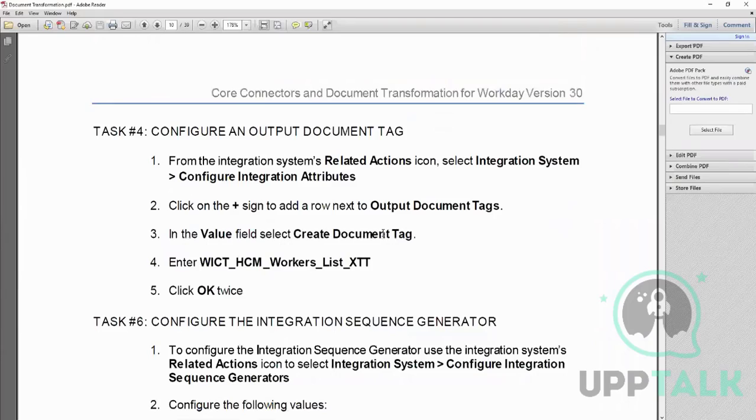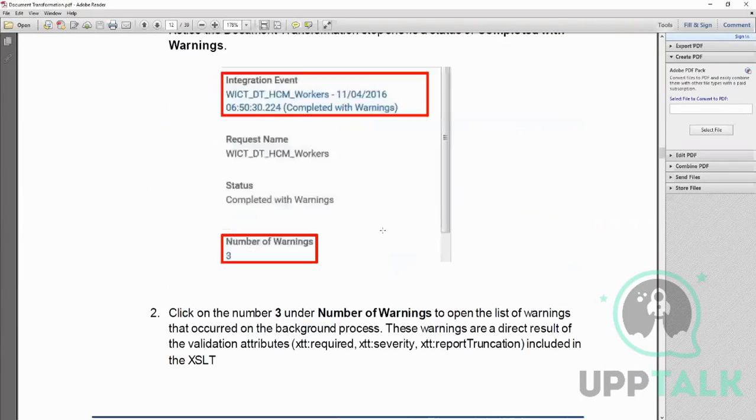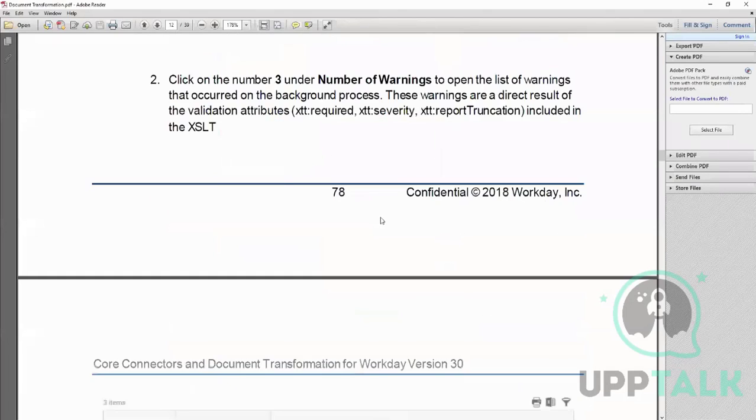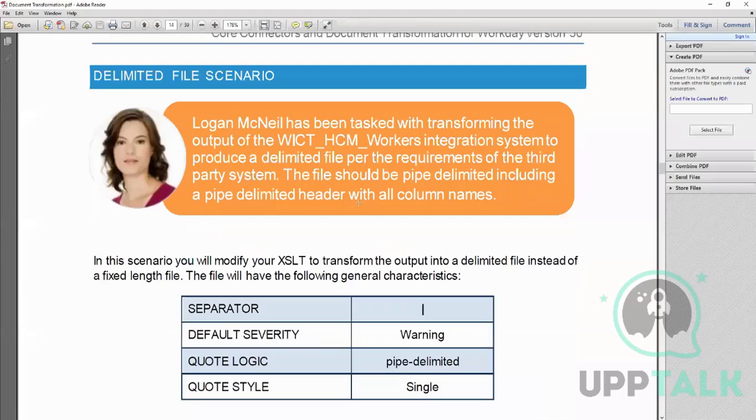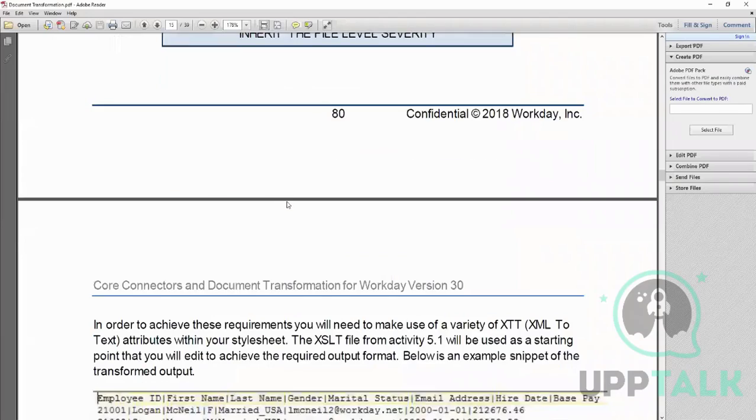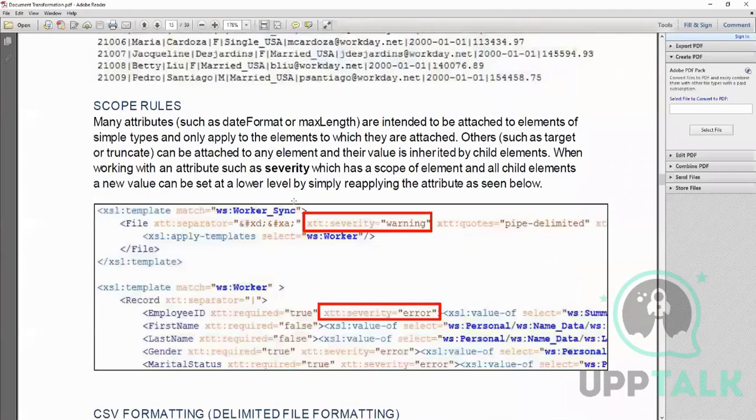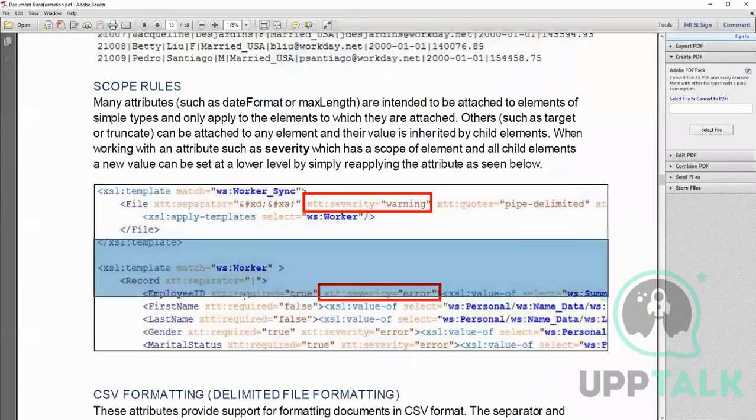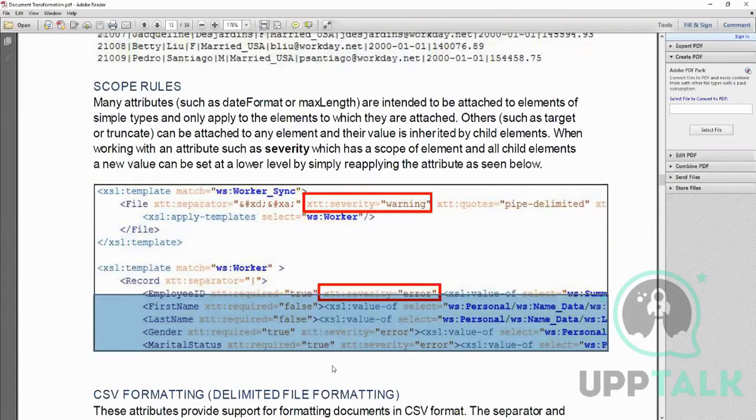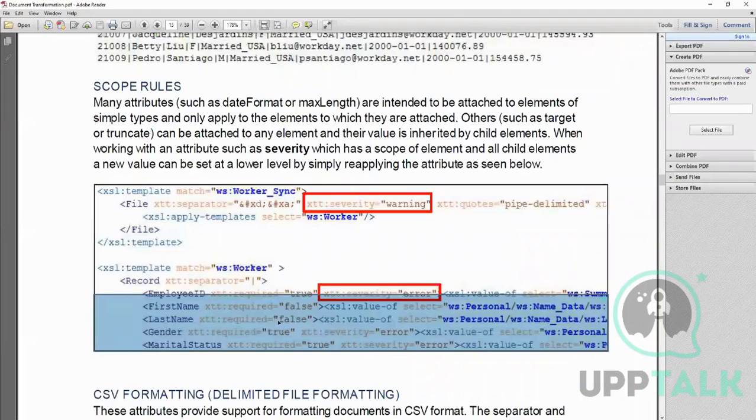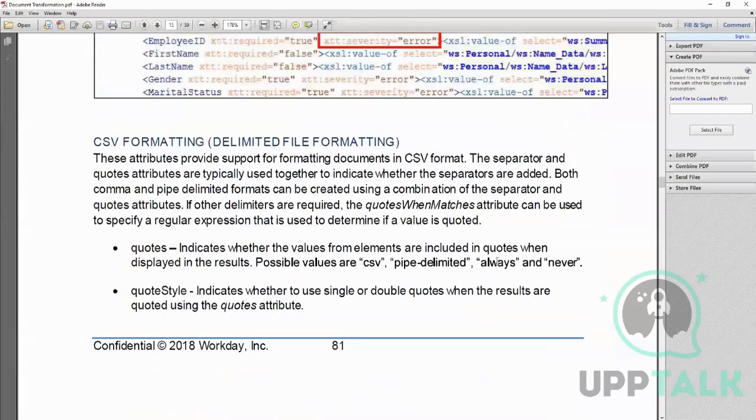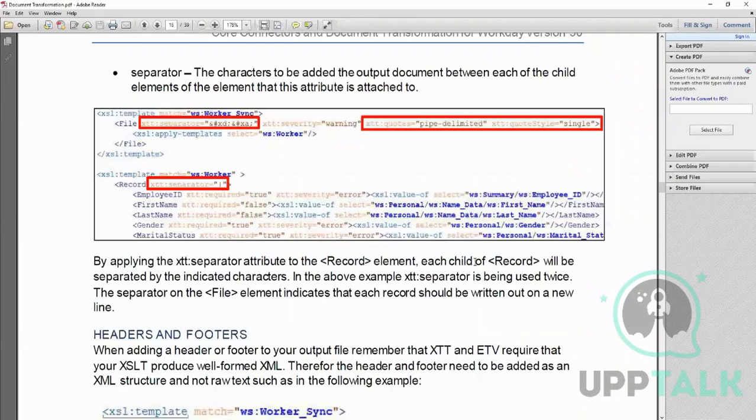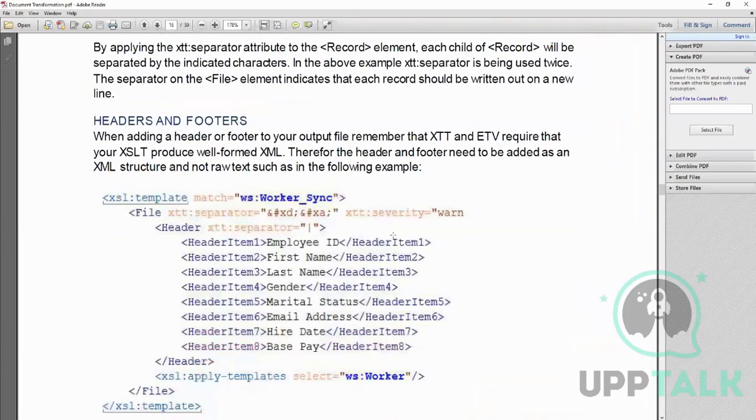This one is the same. This is something which is pipe delimited file. So in this, this is a sample code. It has written here the separator is this pipe, and then we have the different fields - again, false, required is false, required is true, severity error, and all those stuff as per the requirement.